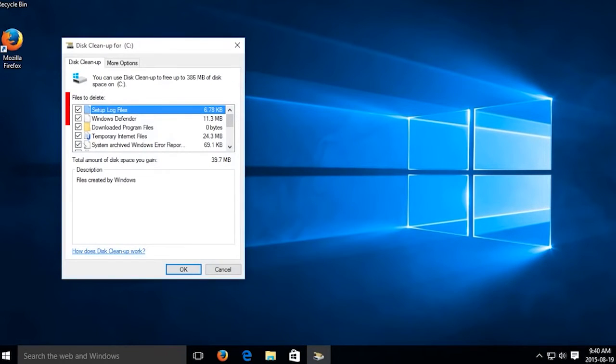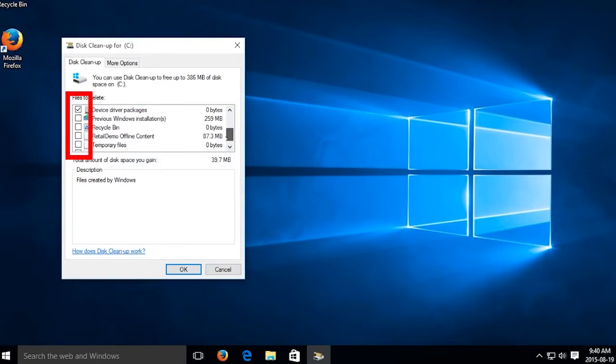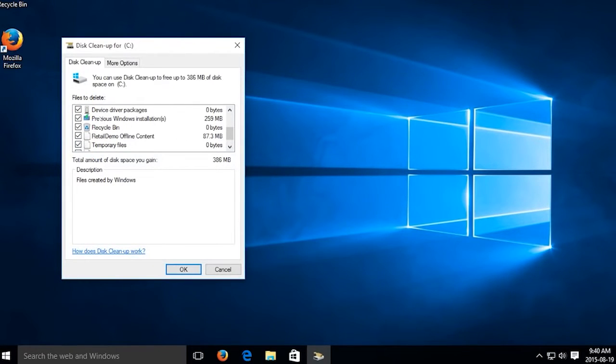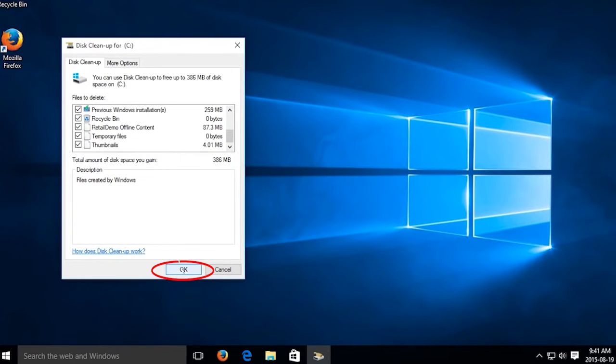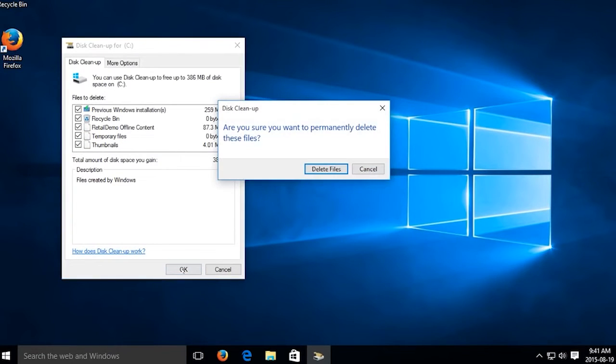There are a few boxes in the Disk Cleanup tab that are automatically checked. You can check or uncheck them as you need. Press OK to begin the cleanup.